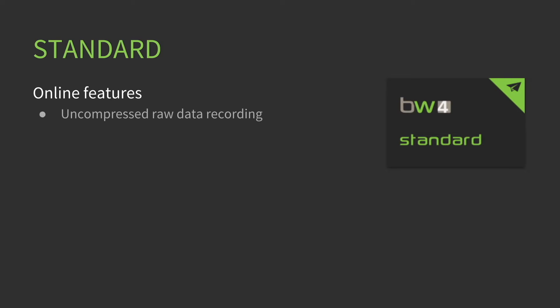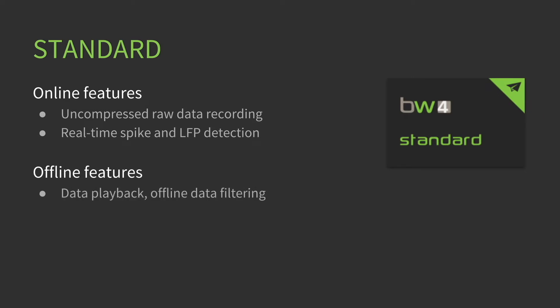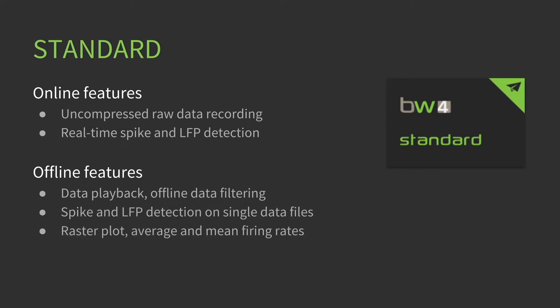The Standard License online features include uncompressed raw data recording, real-time spike and LFP detection. The offline features are data playback, offline data filtering, spike and LFP detection on single data files, raster plot average and mean firing rates, channel groups, and export raw data and basic video.